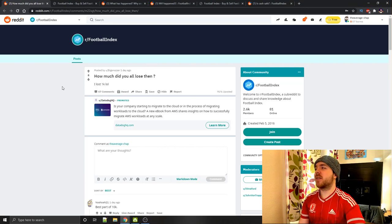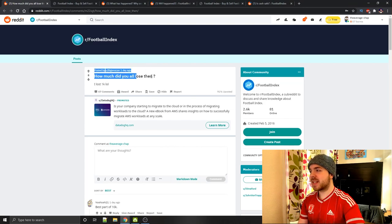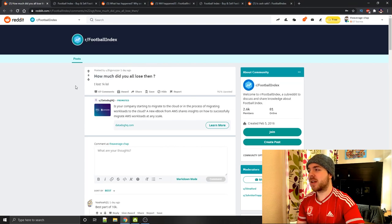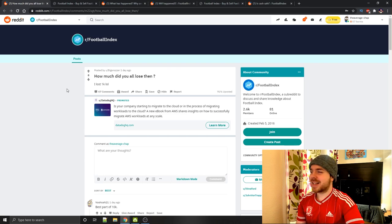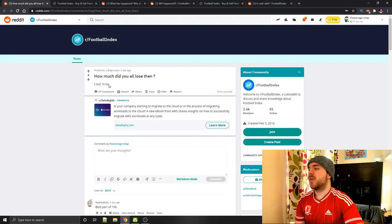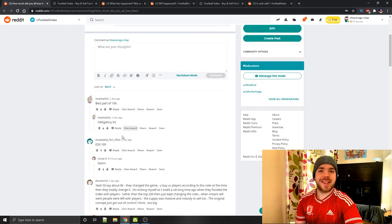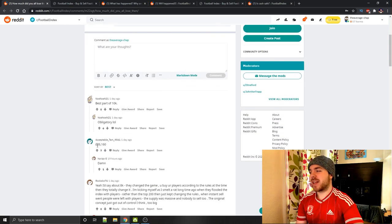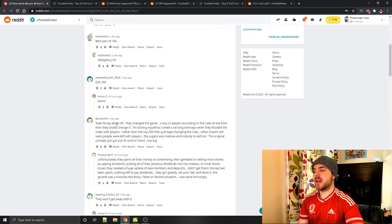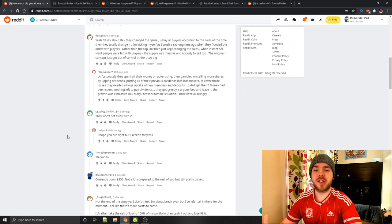So you can see over here on Reddit, this user, Big Nossers, is asking how much money did everyone lose? He lost £1,000, other people lost round about £10,000, someone here lost £26,000, £8,000. And quite a lot of people have lost a huge amount of money in the last few days on Football Index, and you might be wondering exactly why.